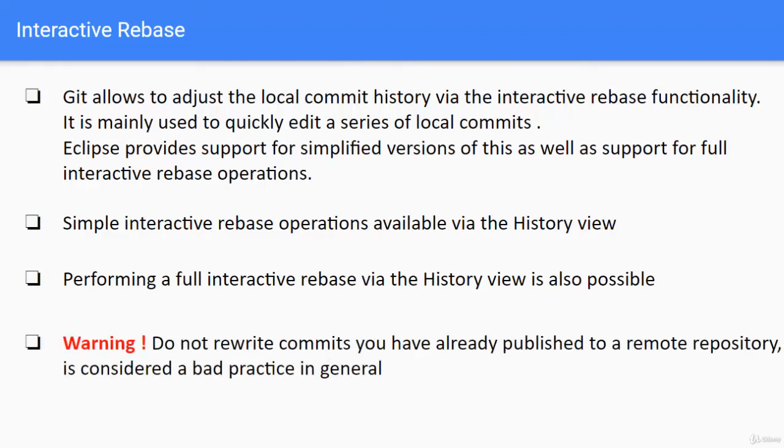Do not rewrite commits that you have already published to a remote repository. It is considered as a bad practice in general.